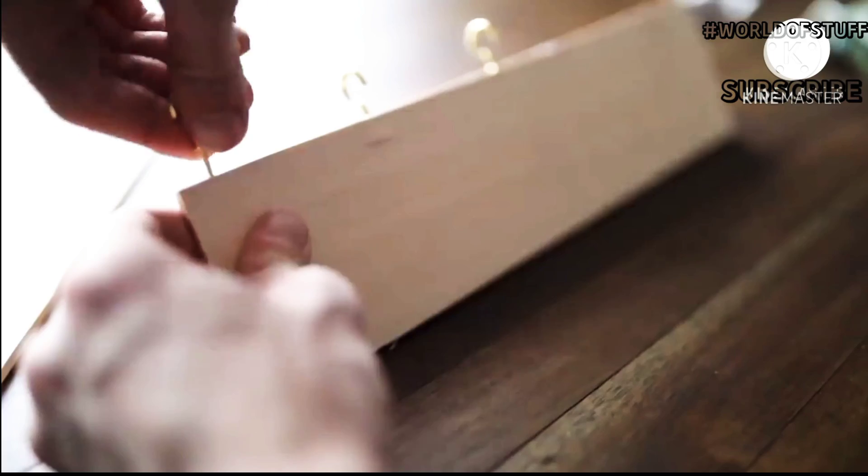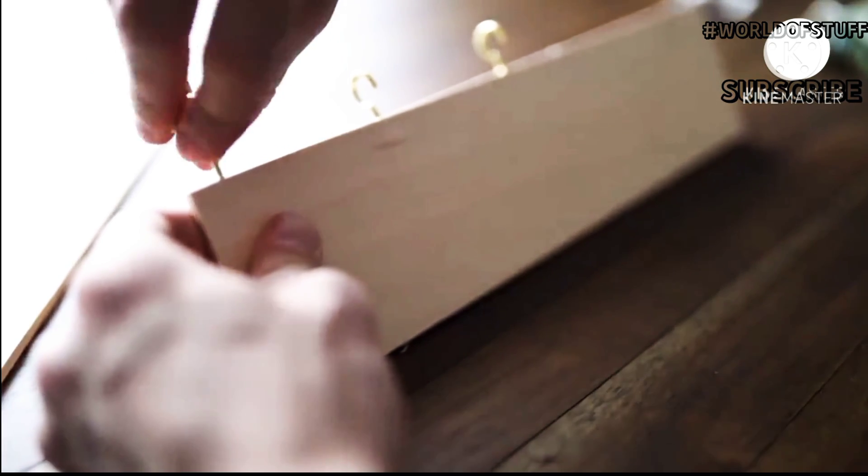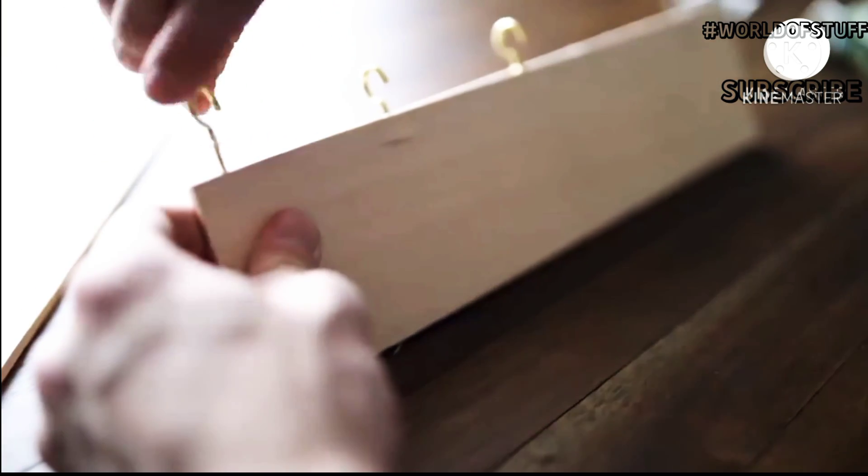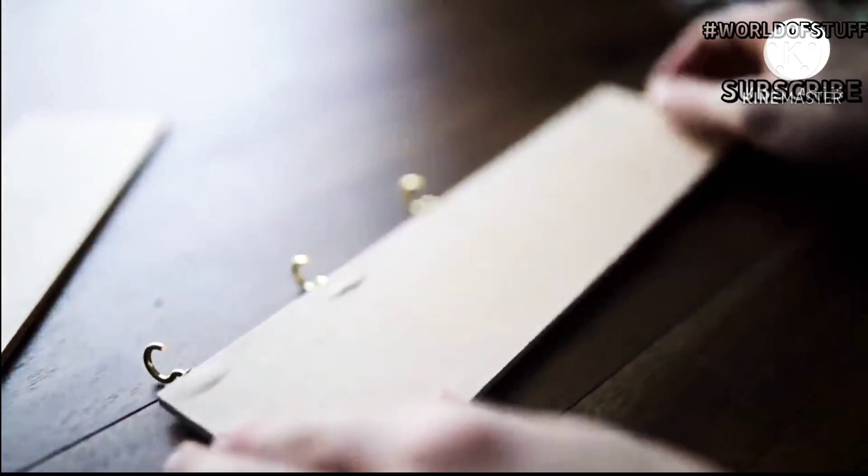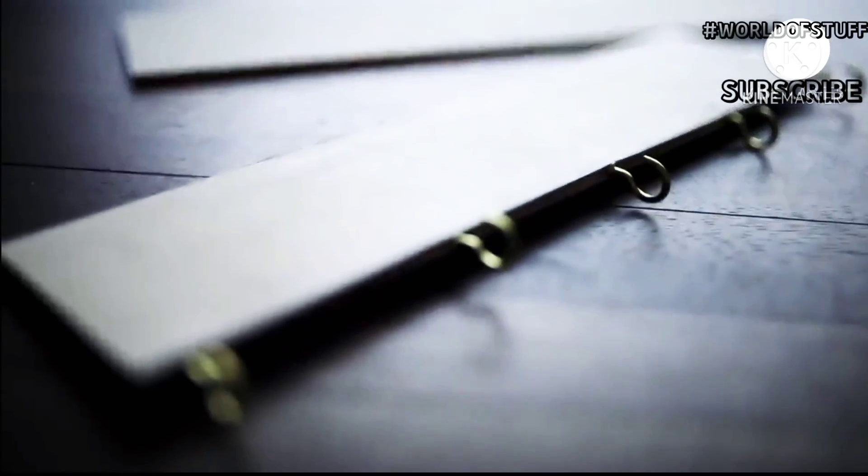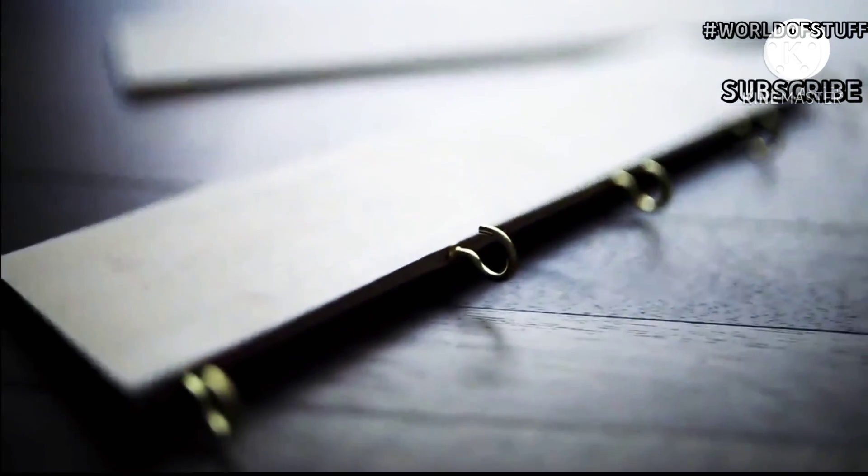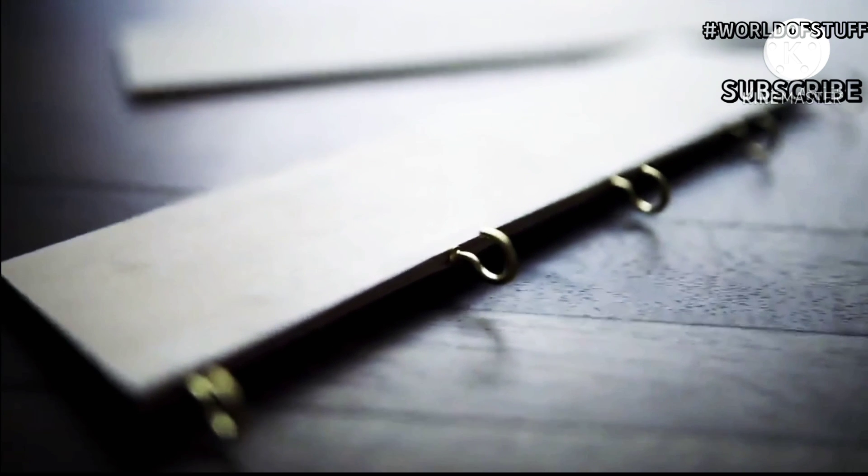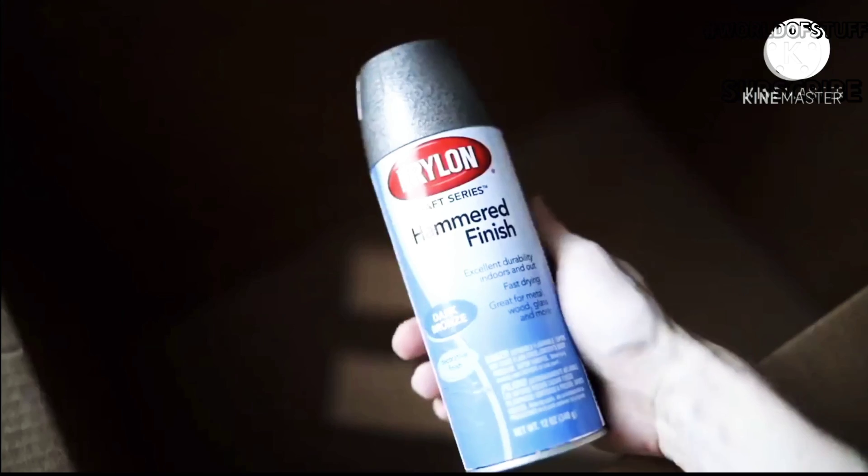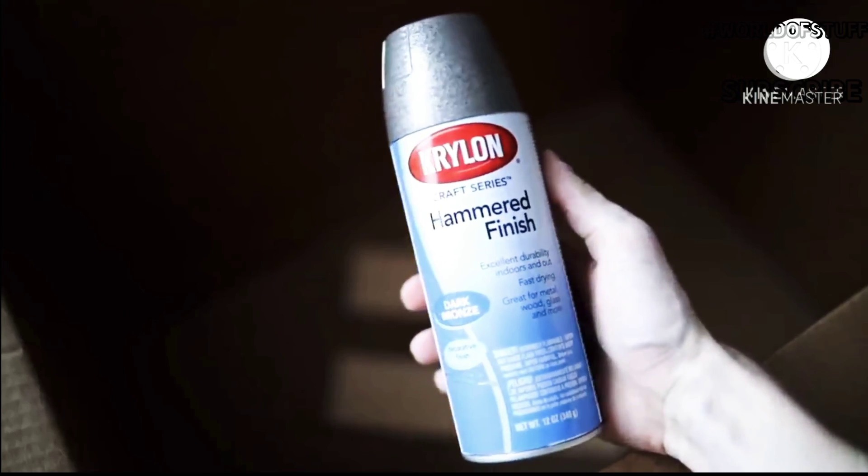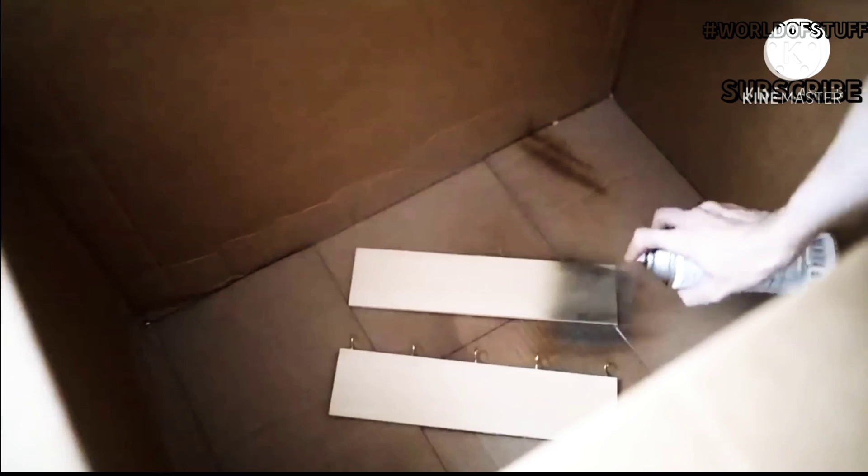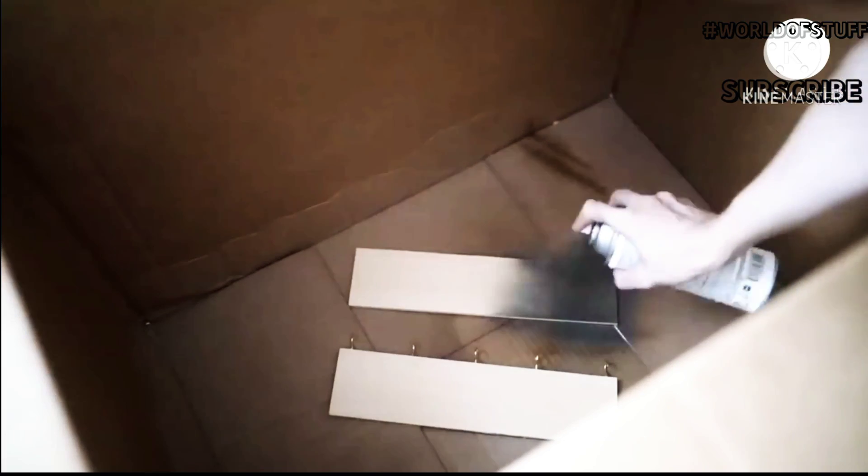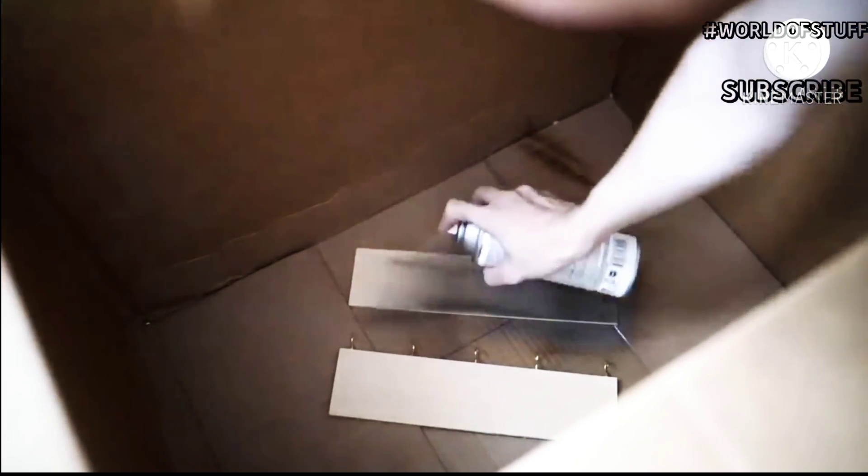I then proceeded to screw in some of these little hooks that are meant for hanging things. Those are going to hang up the jewelry. I suggest you screw them towards the back rather than the front because it can split the wood since this wood is very thin. After I got those in, I sprayed both pieces of wood with this hammered glass spray paint.